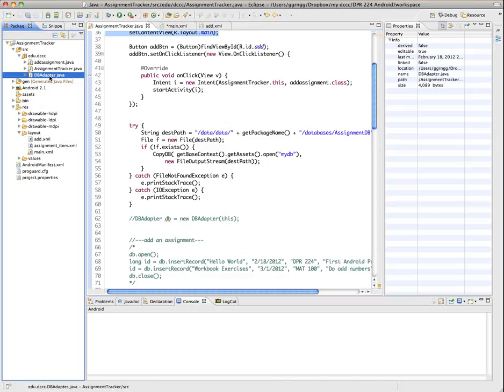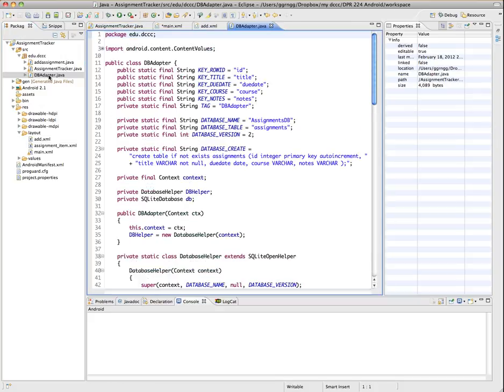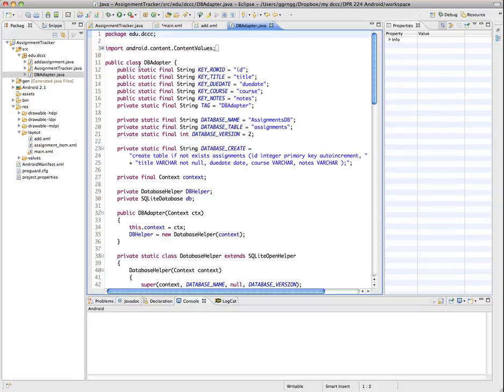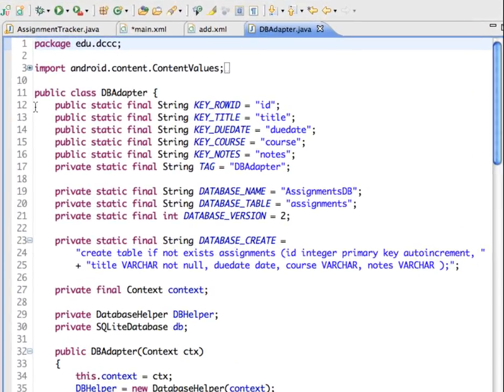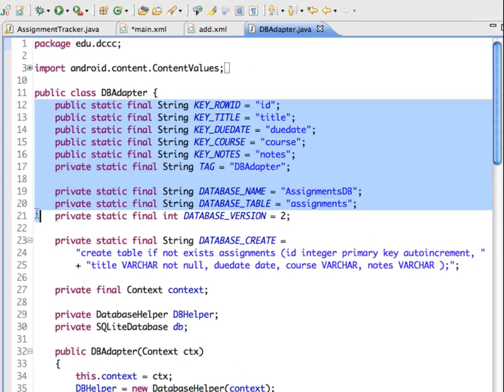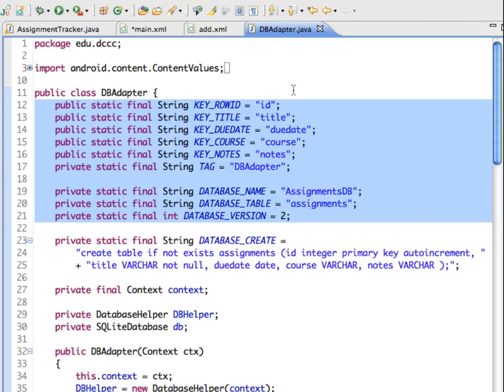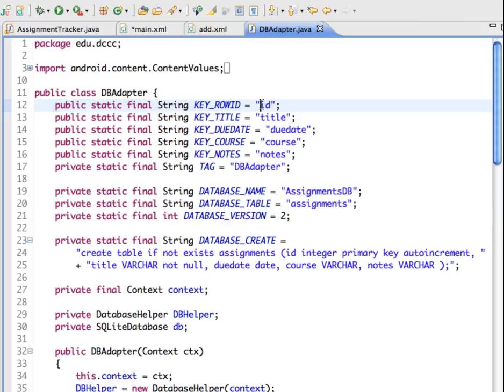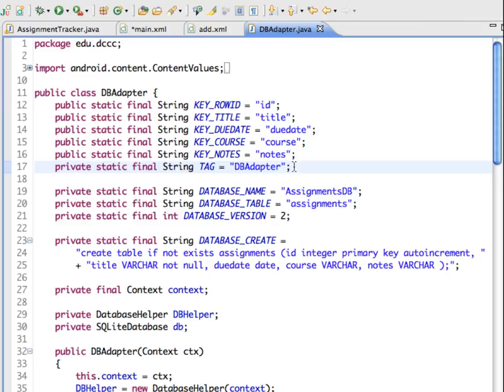So if I open up the dbAdapter Java file, a lot of developers will use this modular structure. So we're creating a section of constants that will be used in our application. So these include things like the names of our fields. So our ID is going to be our primary key or unique identifier. And then we'll have our other fields from our form for the assignment title, the due date, the course name, and their notes. And then we also have a tag and string in here for when we go to do a log.d to display things to the console. And then also some constants for the database name and the table name in the database, and also the version of the database.